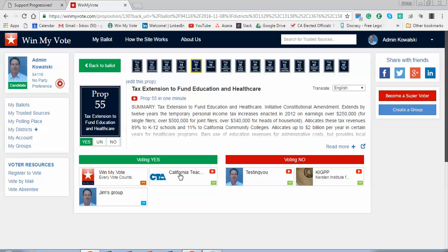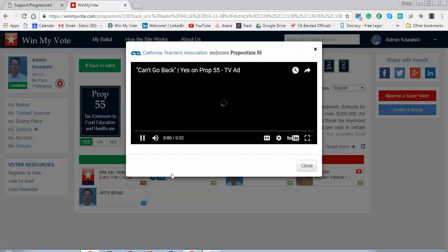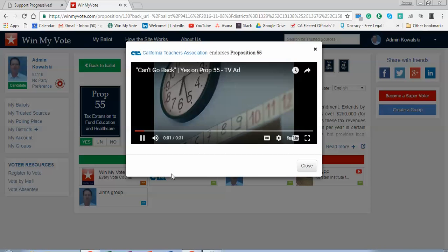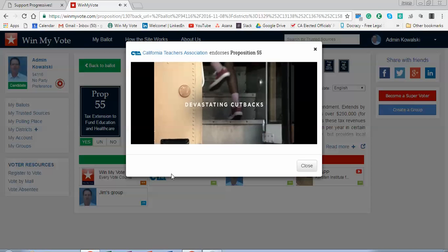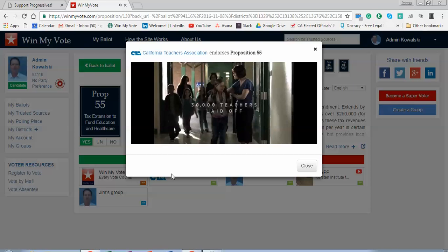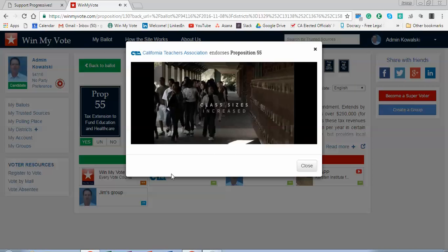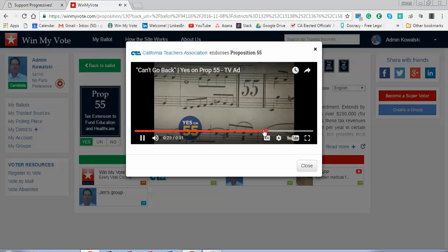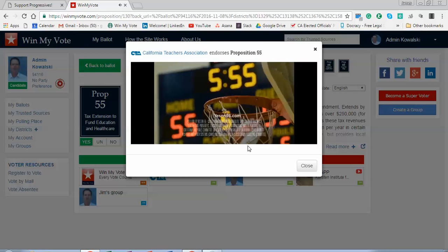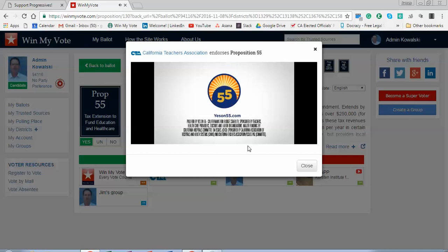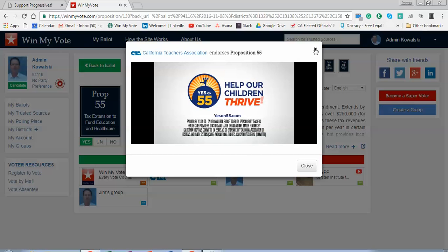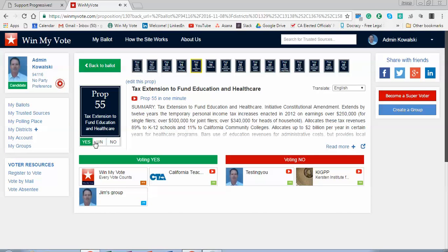I can look at groups and organizations that are voting yes. If I'm a member of the California Teachers Association and follow them closely, I can click there and see what they have to say about Prop 55.